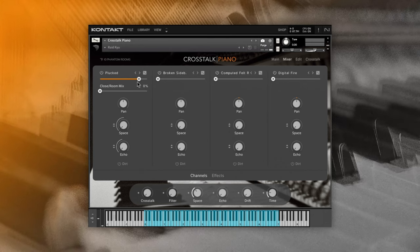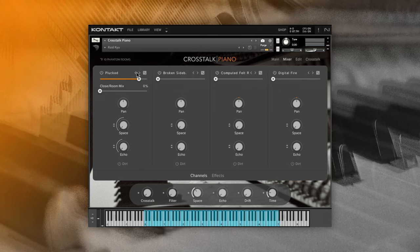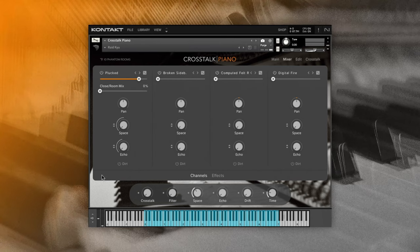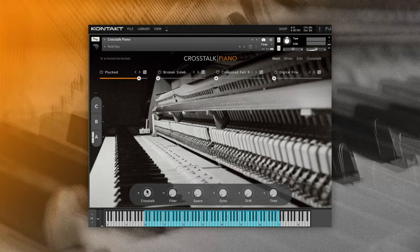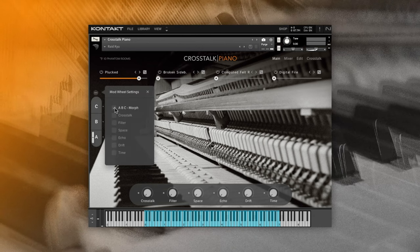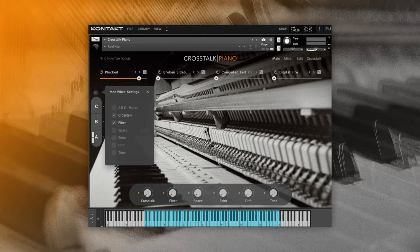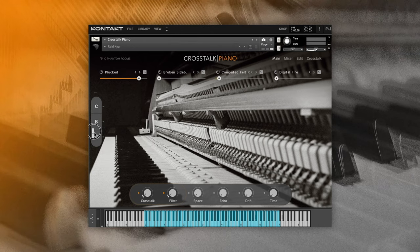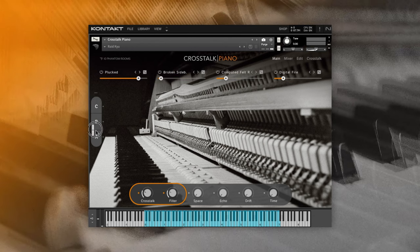Sometimes when you want to keep things more straightforward, you can select only some macros to be affected by the mod wheel. Click the three dots above the sound variation tool and select the desired parameter. Keep in mind that this will disable the ABC morph function via mod wheel, but you will get easy and fast controls for your chosen macros. All in all, the sound variation option gives you a lot of sound morphing possibilities — very usable in film scoring but also across many different genres.